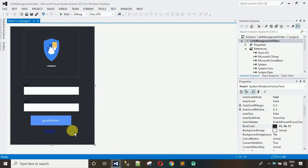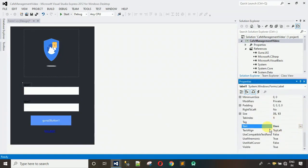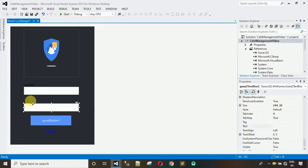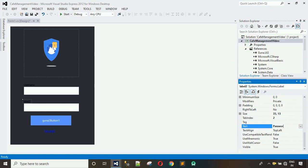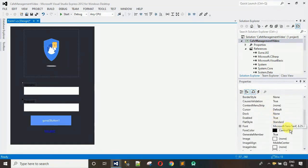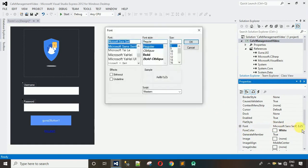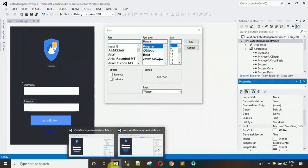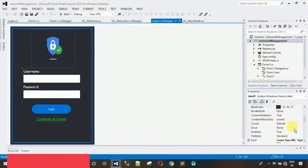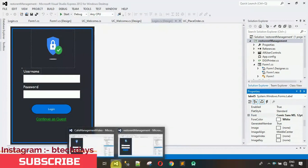Now we have to make some modifications. First, change the text for the first label to 'Username', and change the second label to 'Password'. After that, change the foreground color for both labels — select both by pressing the Ctrl key, set custom color to white. Then set the font: click on the font property, and I've used Comic Sans size 12.